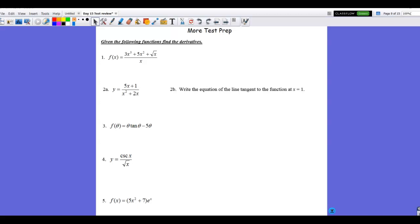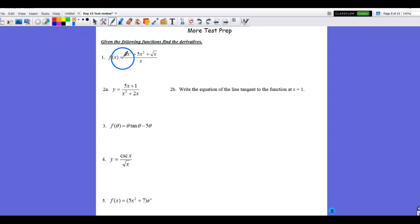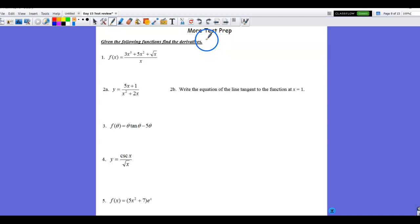In this video, we're going to look at the second test prep for test number three. For number one, the directions say: given the following functions, find the derivatives. This section is about using the right tool for the right job — always examine the function to determine the smartest, most efficient strategy to find the derivative.